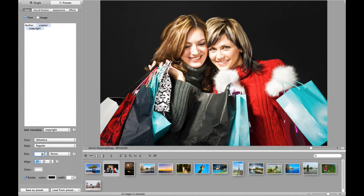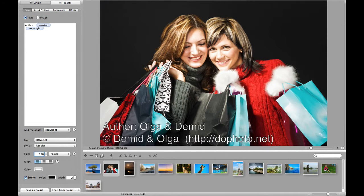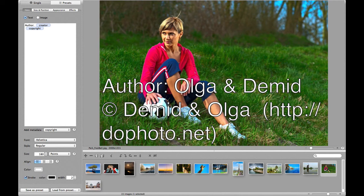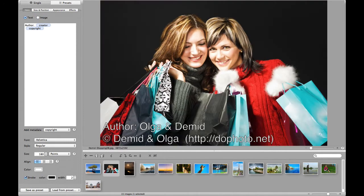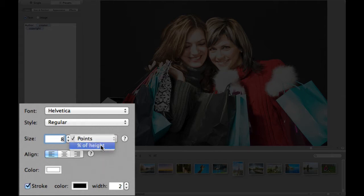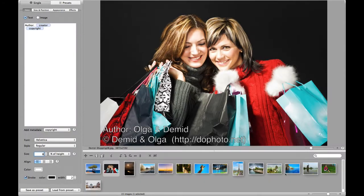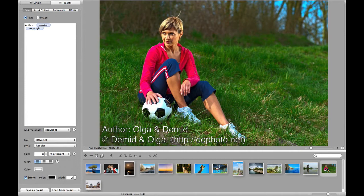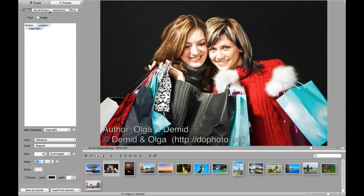If you choose the absolute units — points in this case — your text will look much larger on small images than on large images. Thus, to make your watermark configuration as universal as possible, so that the watermark looks similar on images of different sizes, it is better to use relative size units. If the font size is defined in percents of the image height, the watermark will look similar on images of various sizes.